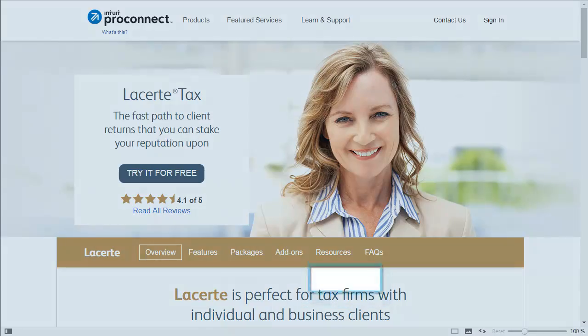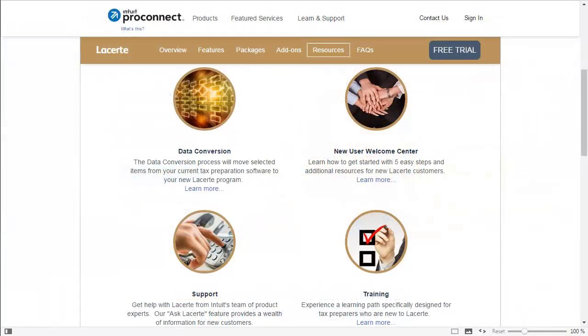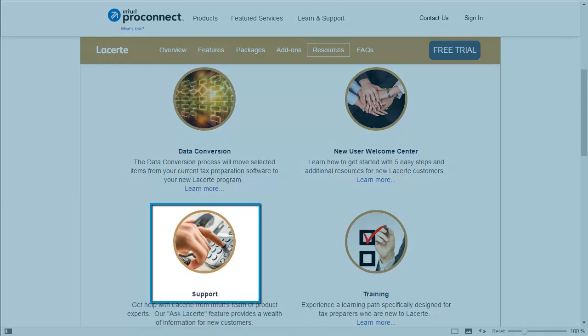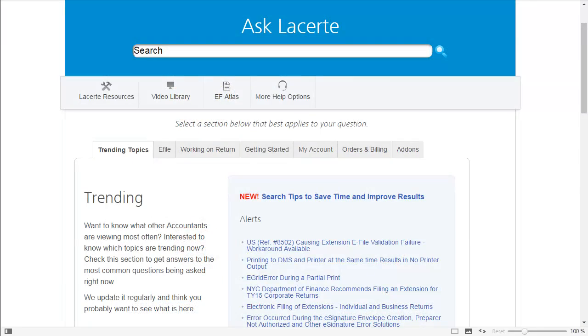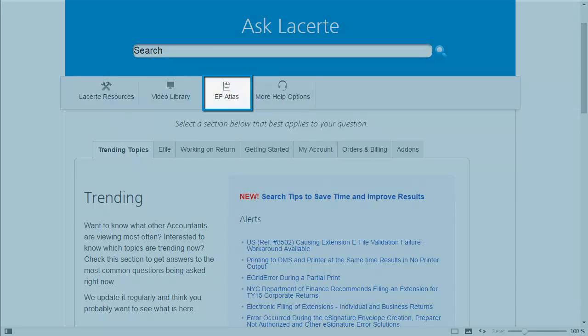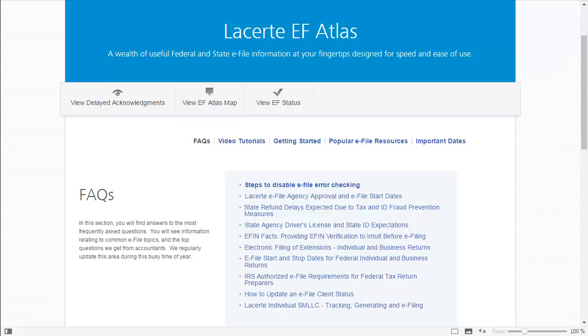On the LeCert webpage, select the Resources section and then click Support. Then, on the Support webpage, click EF Atlas on the toolbar menu. The EF Atlas webpage will then appear.